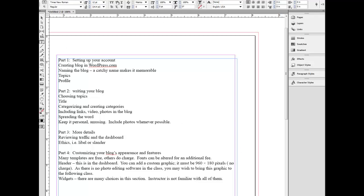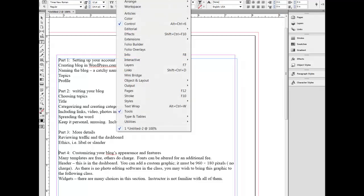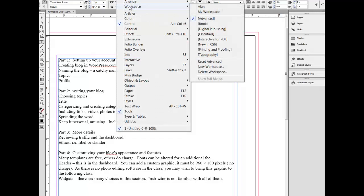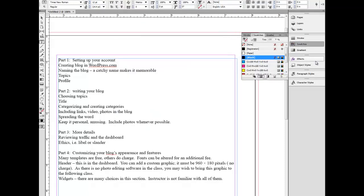Make sure that when you do this you're on Window, Workspace, and you're on Advanced. You have this information here.